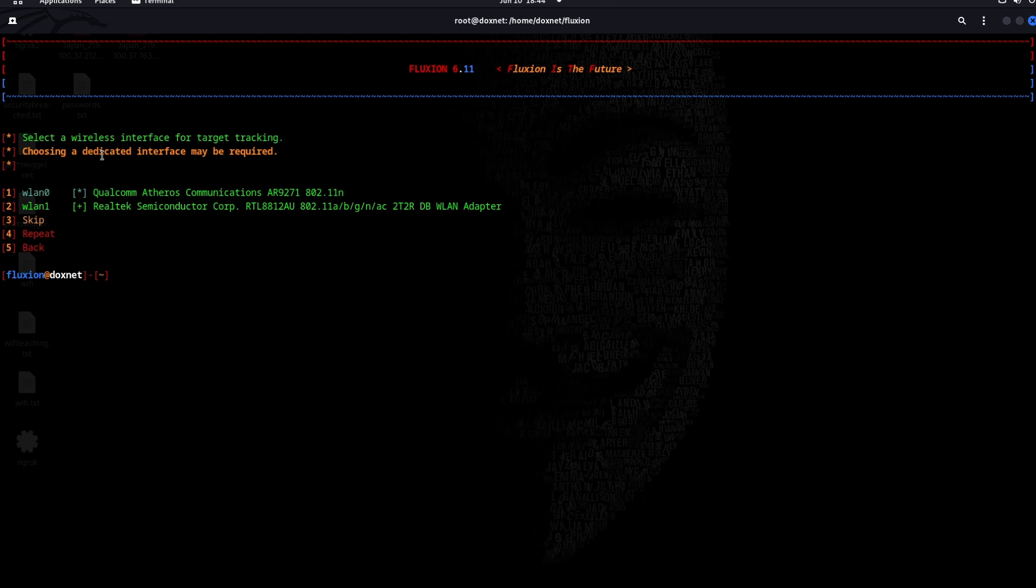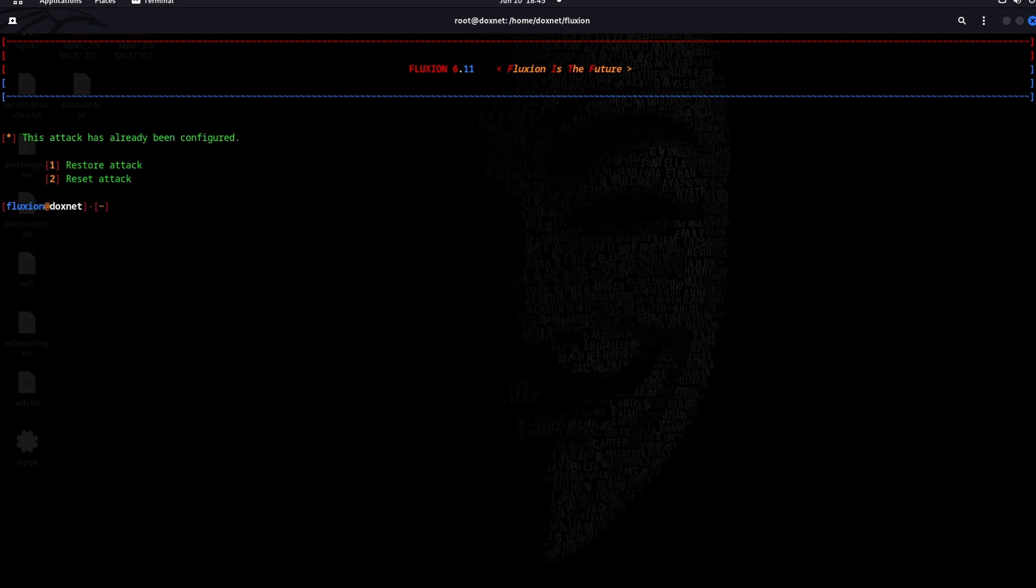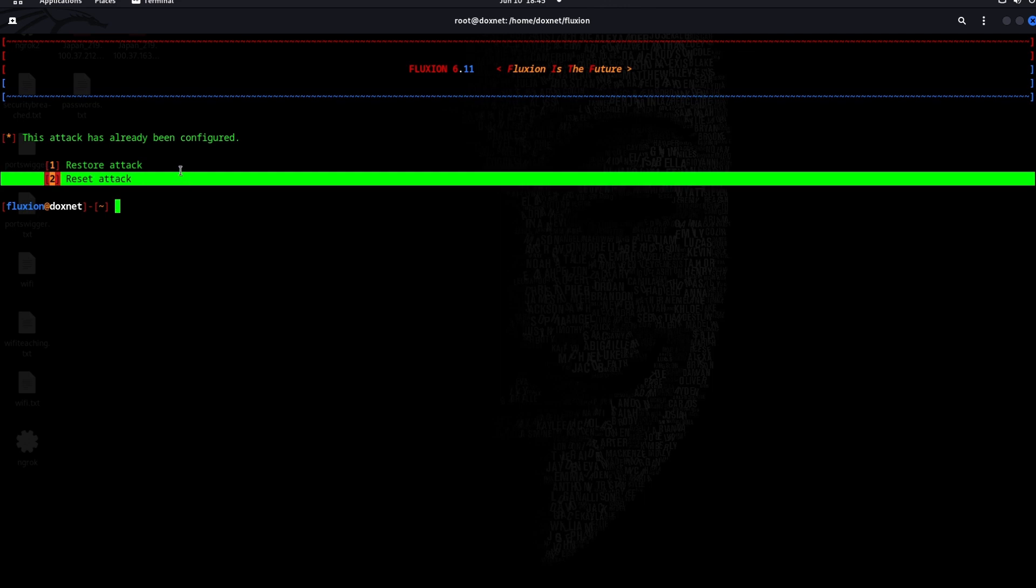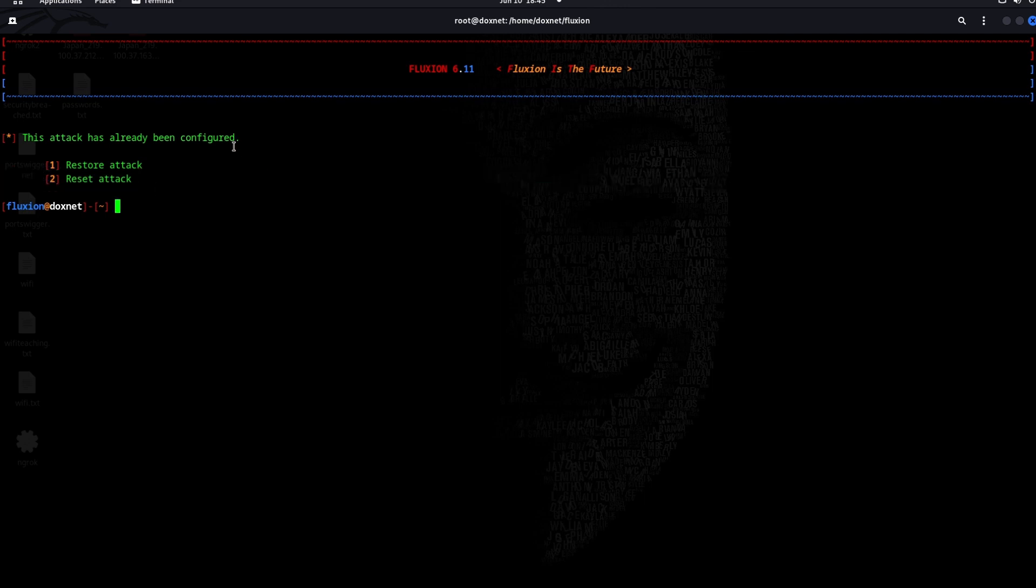If you don't know which wireless interface to choose for target tracking, you can press skip. As I already have this tag configured, I will reset the tag because I already made the attack beforehand just to show you guys. I choose number 2.